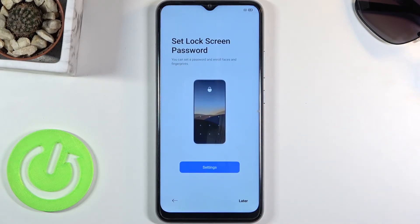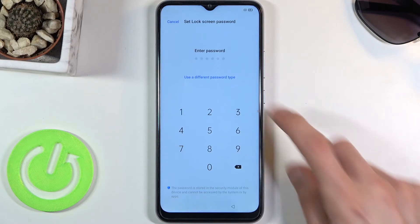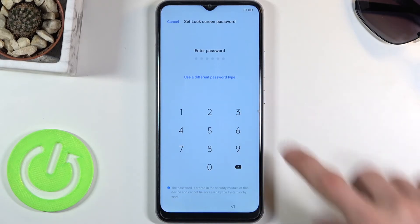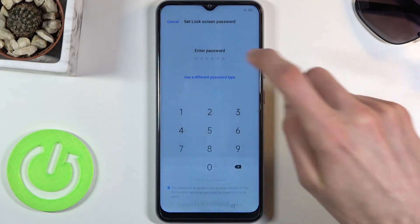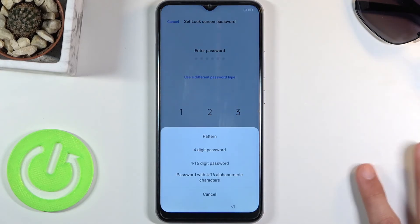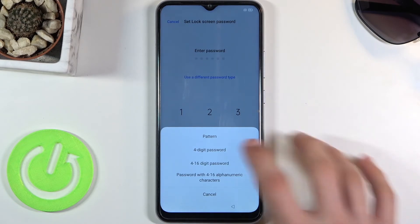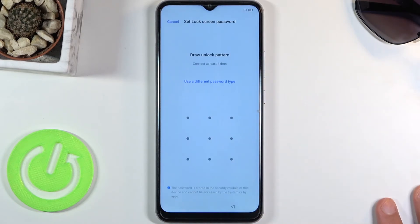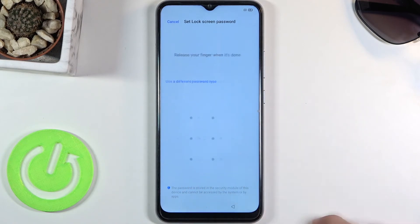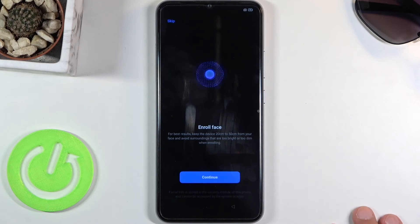The next page allows us to set up a screen lock. By default it opts into the six-digit PIN, but we can change the type by tapping right here. We have options for a pattern, four-digit PIN, and also a password. I'm going to go with the pattern — draw the pattern, then redraw it to confirm.